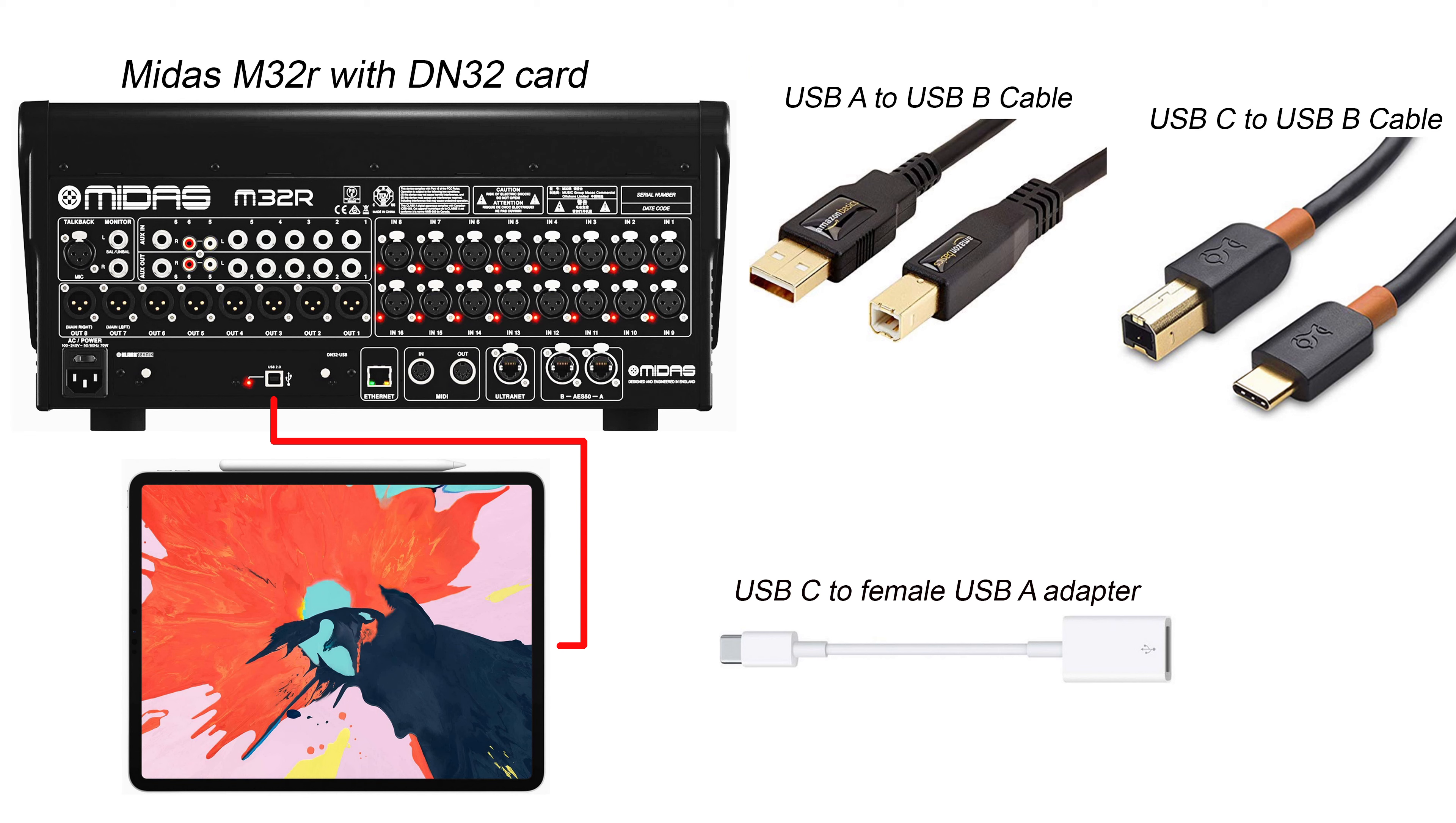The reason I have the dongle is so I can copy things on and off the iPad, connect it to USB 3 hard drives and other media.